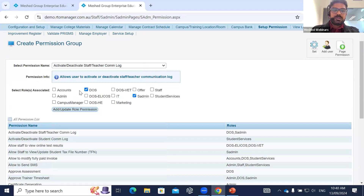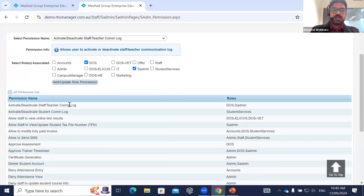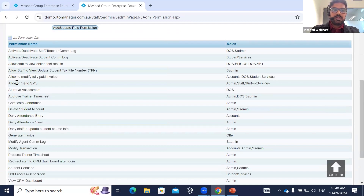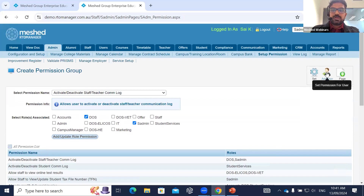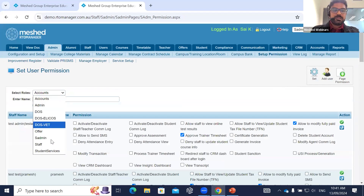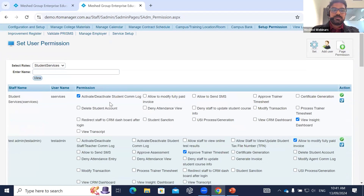You can create a permission role group and allocate a permission to a certain role. For example, 'Allow to Send SMS' is a permission that can be assigned to admin, staff, and student services roles. Once assigned, you go to Add User to Permissions, search the student services role, and all users in that role appear. You then click 'Allow to Send SMS' and assign the permission, enabling those users to send SMS from Archivo Manager.